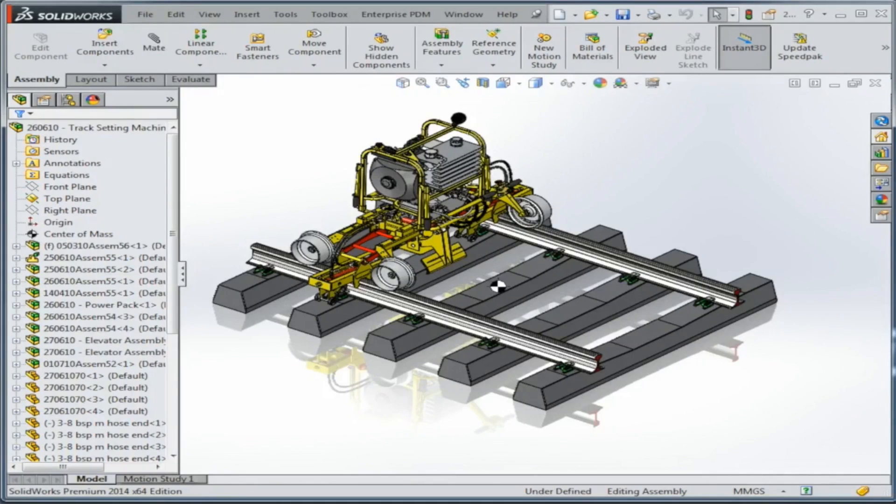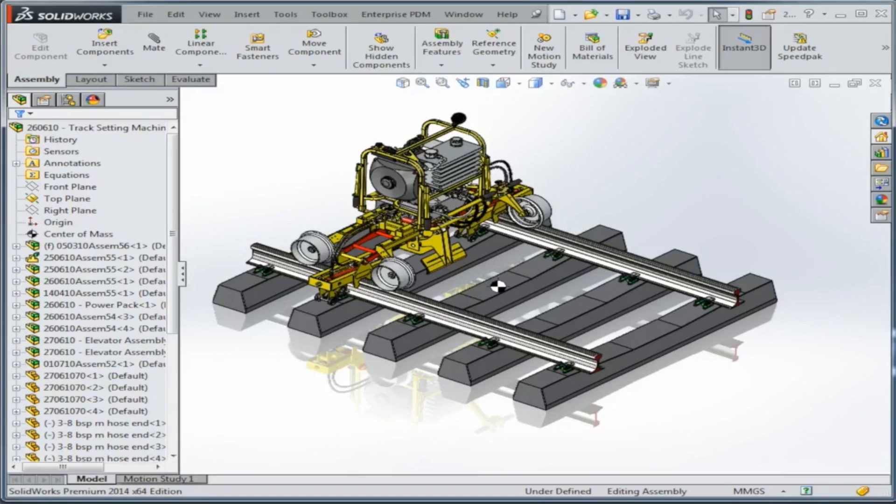A lot of times what will happen is when you're designing a model, a large assembly model, you'll be designing it within the context of an assembly around it.